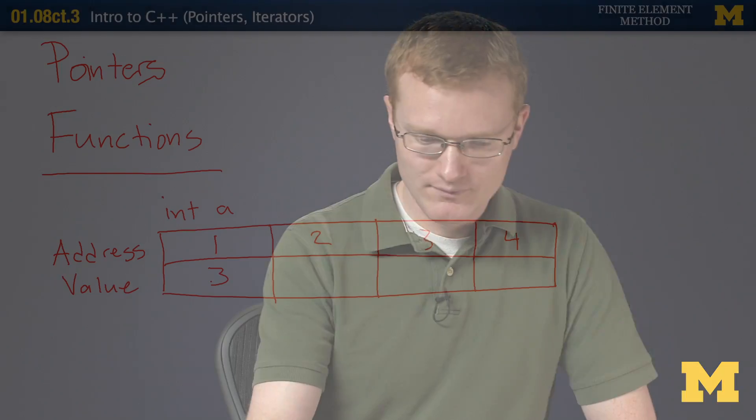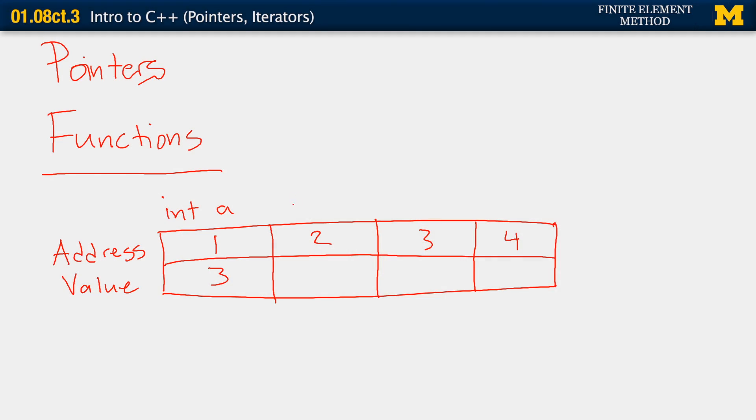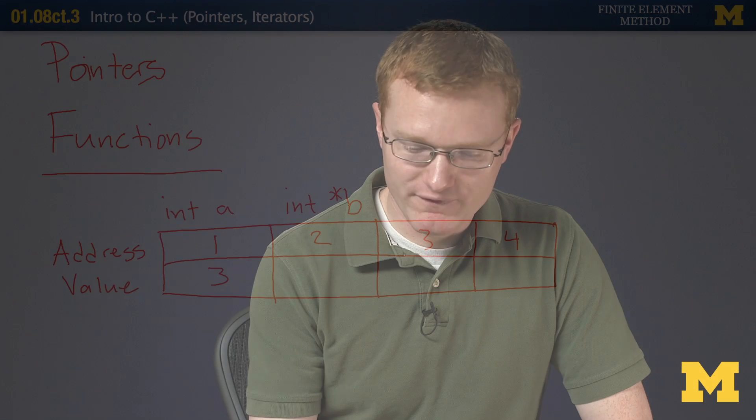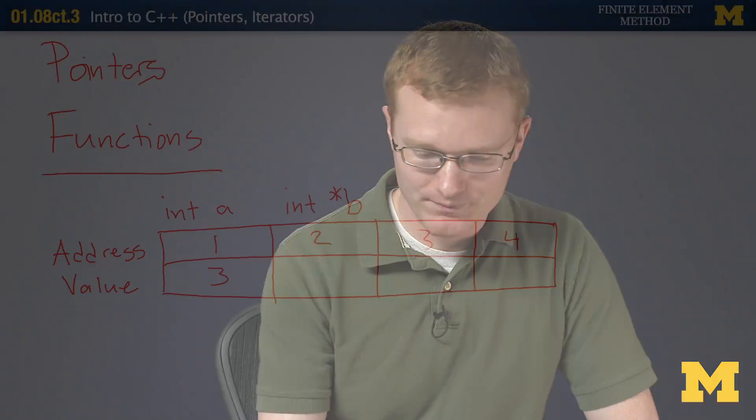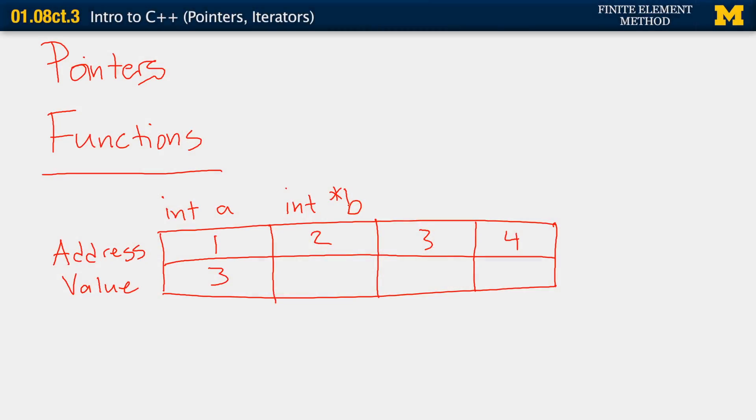We can also declare what's called a pointer. And a pointer doesn't actually store a value, it stores an address. So here, I'm going to declare a pointer. We declare it with the asterisk, and I'll call it b. So the value of a pointer is actually the address of another variable. So here, I might store as the value of my pointer, the address of int a.